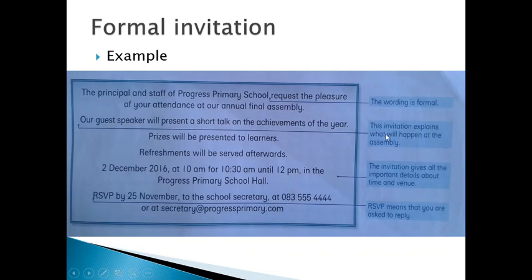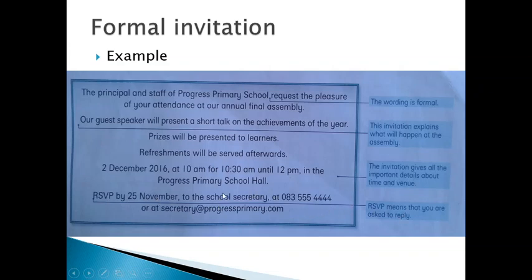This invitation explains what will happen at the assembly, so people can be ready. At this part, the invitation gives all the important details about time and venue. You must give the time, the place, the venue of where your event is to take place. And here they say RSVP — this means that you have to reply. RSVP by the 25th of November — by that date you have to reply to the school that you are coming, so that they can reserve your seat as well as enough refreshments to cater for everyone.